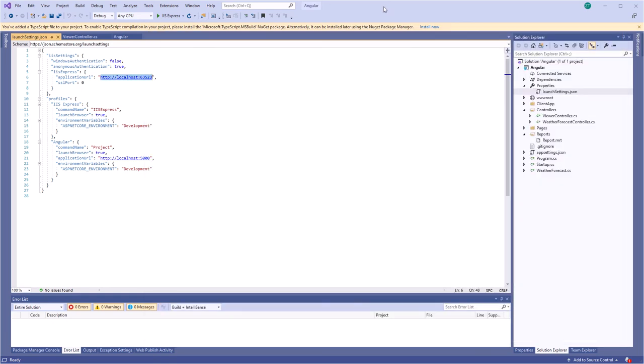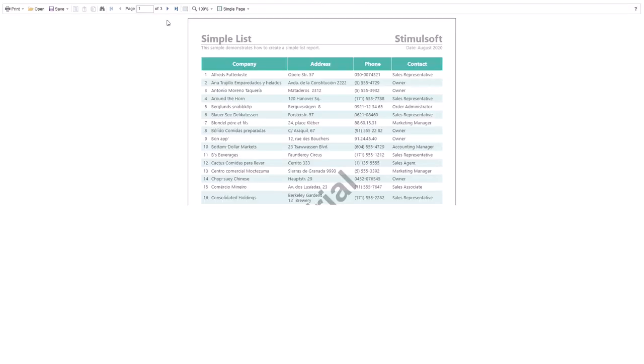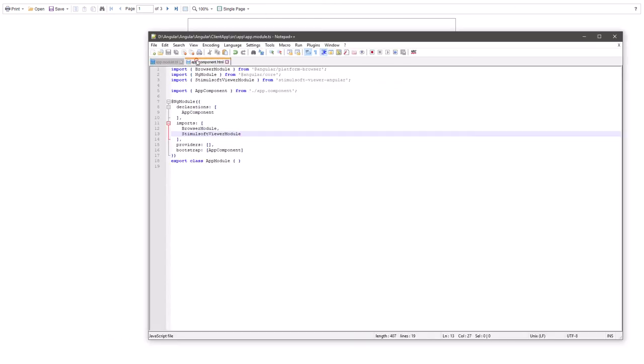Go to Visual Studio and run the project. After the project runs, you can see the viewer with a specific report. You can also change the viewer height.